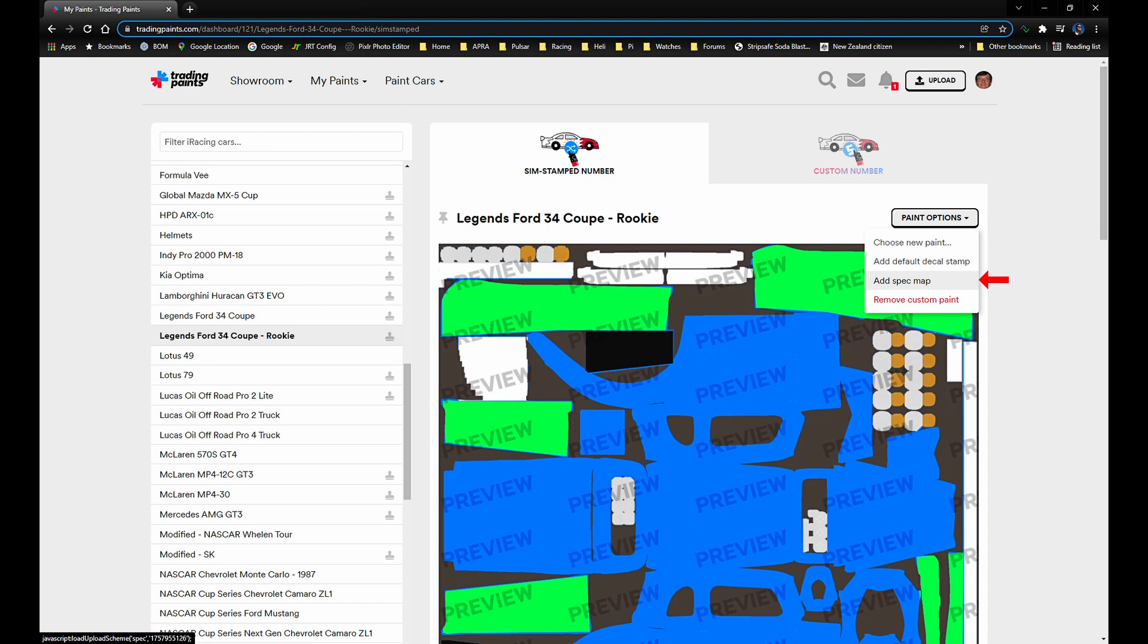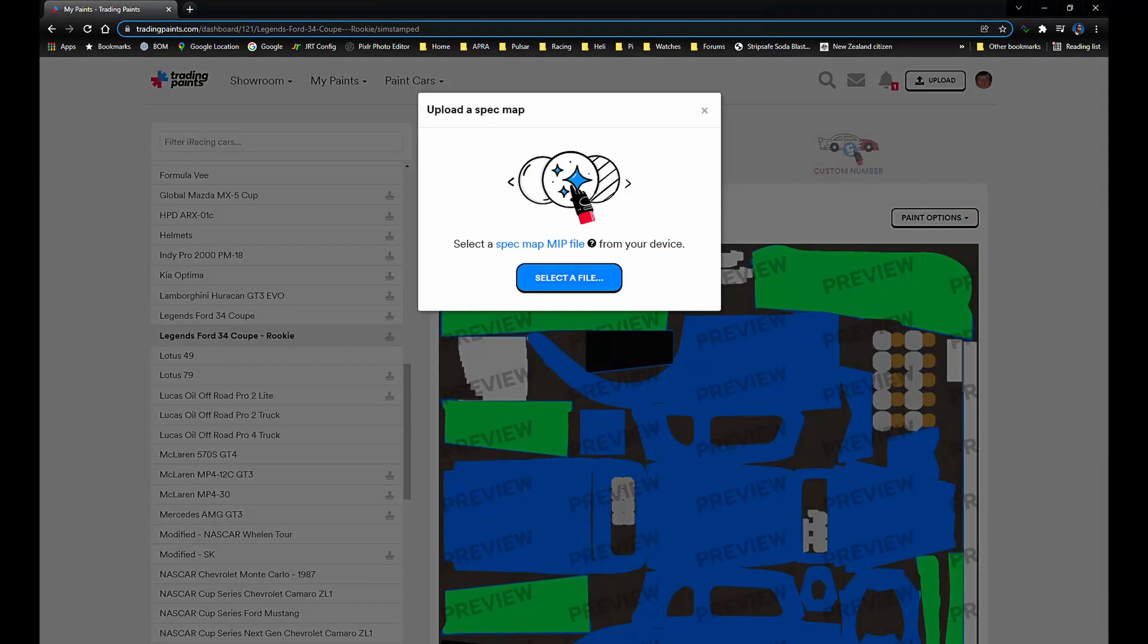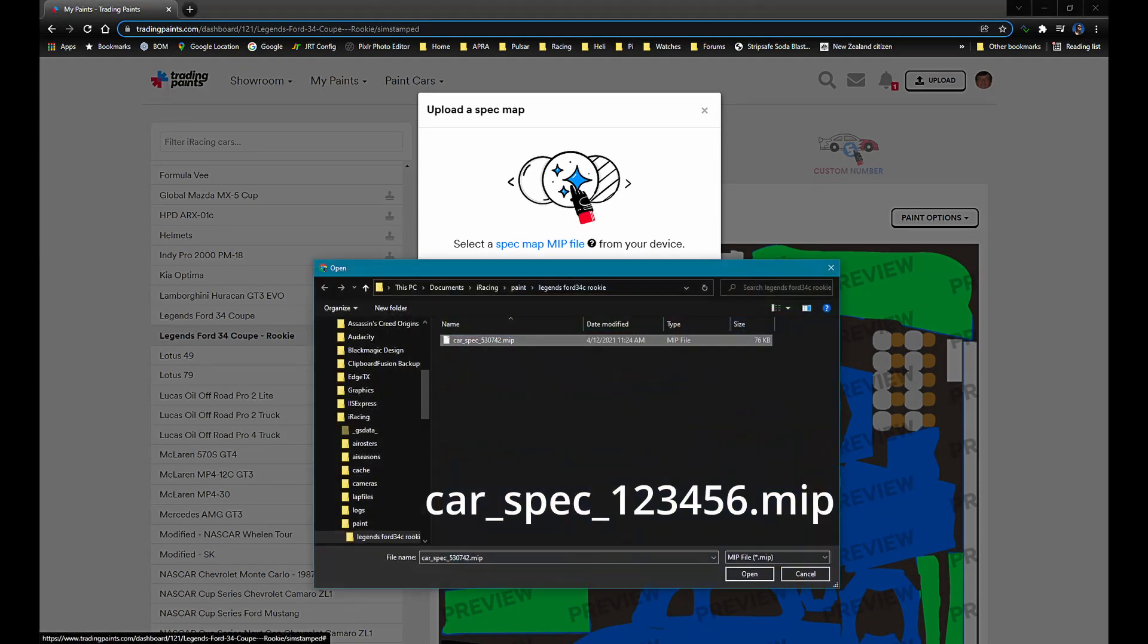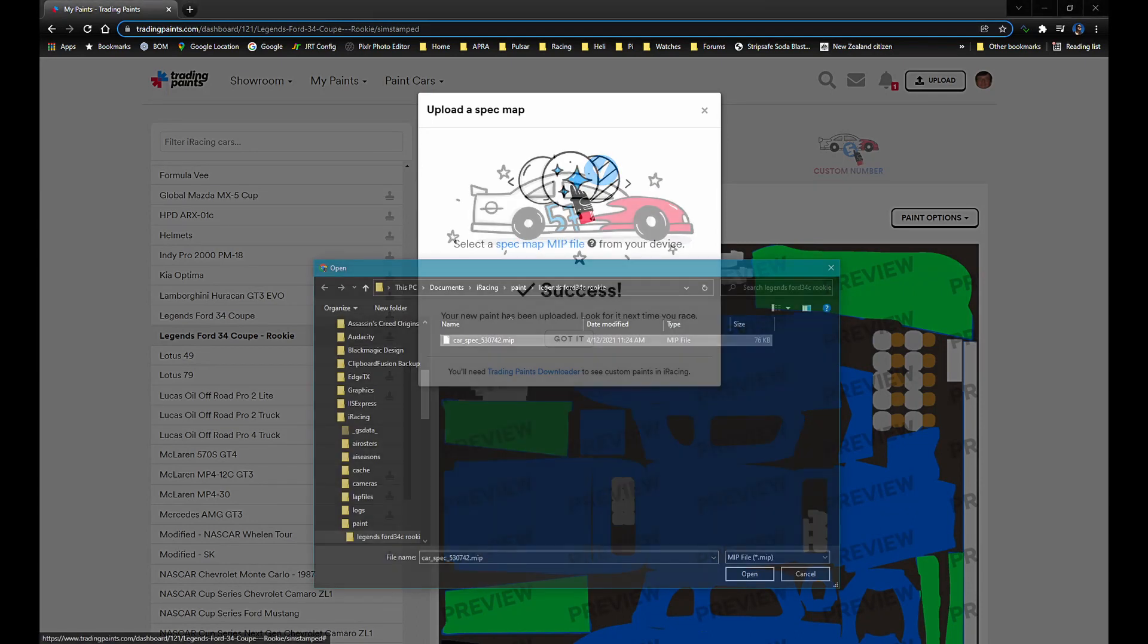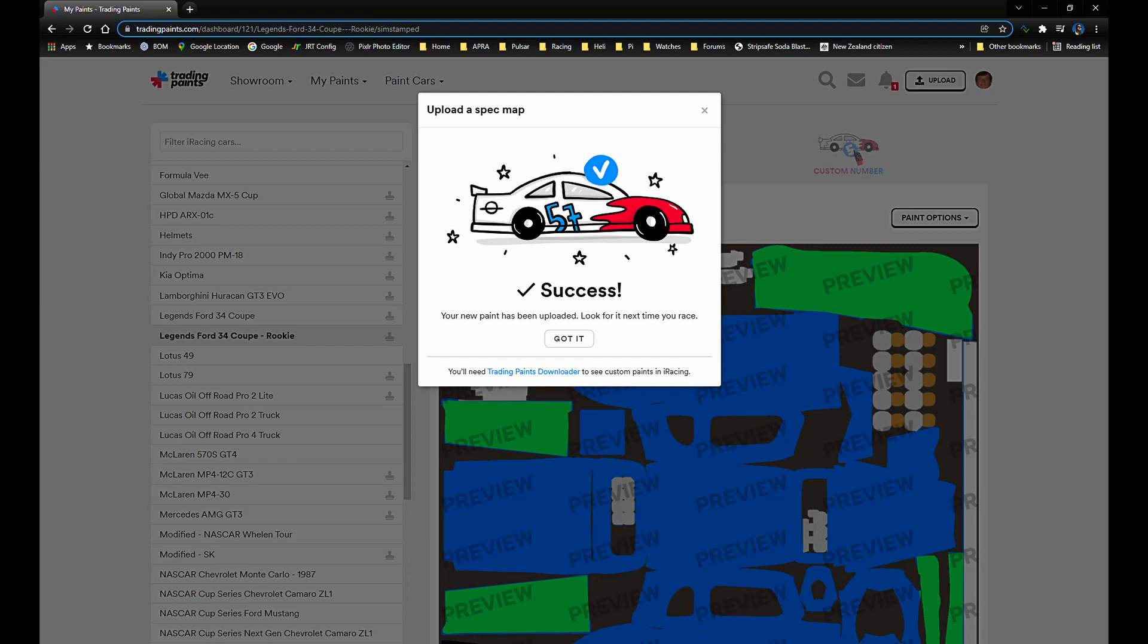Click on paint options again, then click add spec map. Click select a file. Here we need to select our MIP file and click open. That completes a tedious and long-winded procedure, we are now ready to race our custom paint.